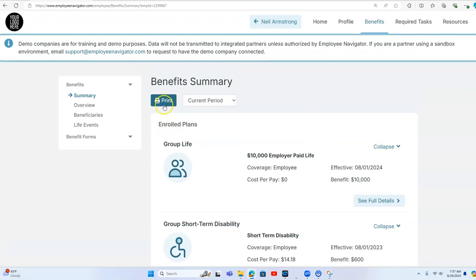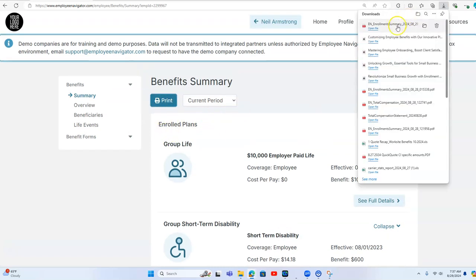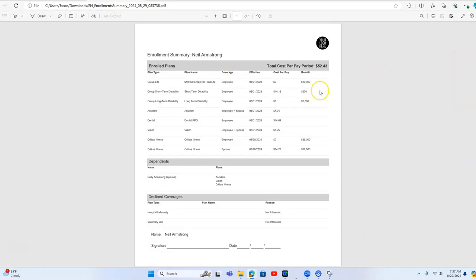And then one of my favorite things that we do at the end of the presentation is give an election form. So we have an enrollment summary. And we encourage the employer. We obviously will put their logo here.